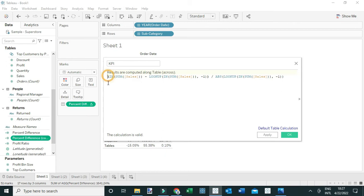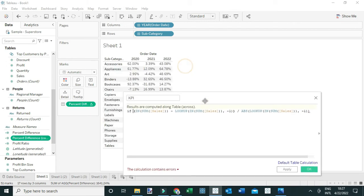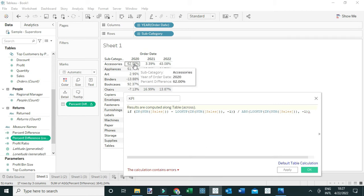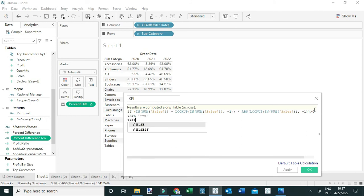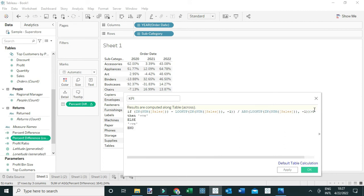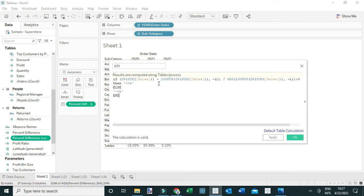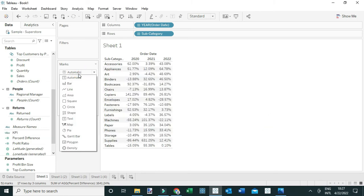This is how I'm going to customize the calculation: I'm going to say if the computation — which in this case is computing the percent difference — is greater than zero, then I'm going to say there is a 'positive change'; otherwise, else, I'm going to say there's a 'negative change', and end the calculation. Basically, this is what I'm going to use to insert the icons or shapes to the view.